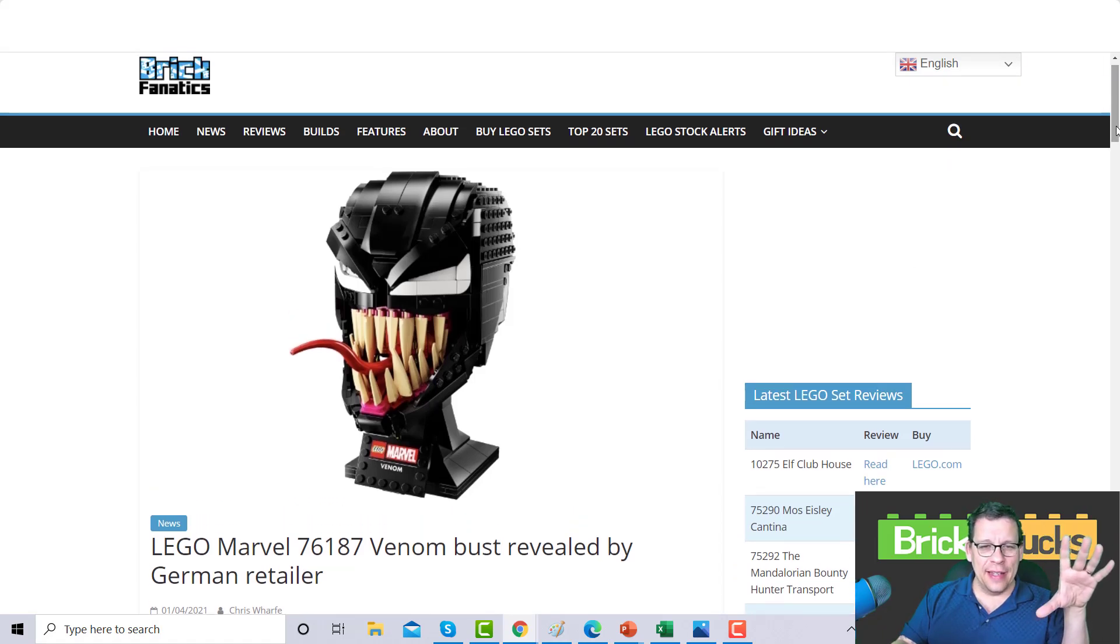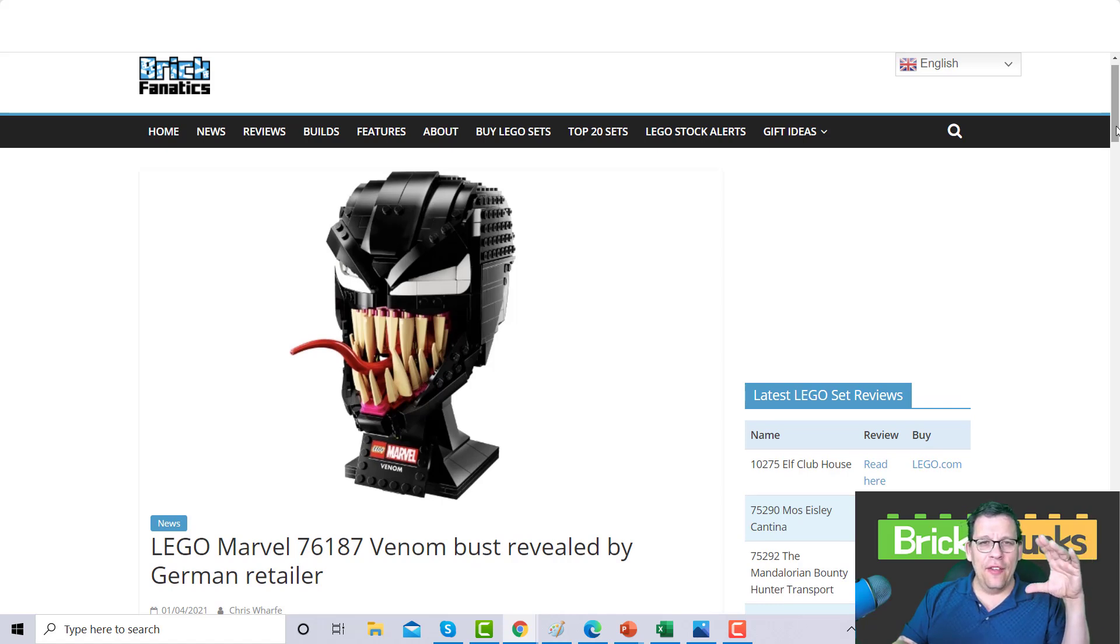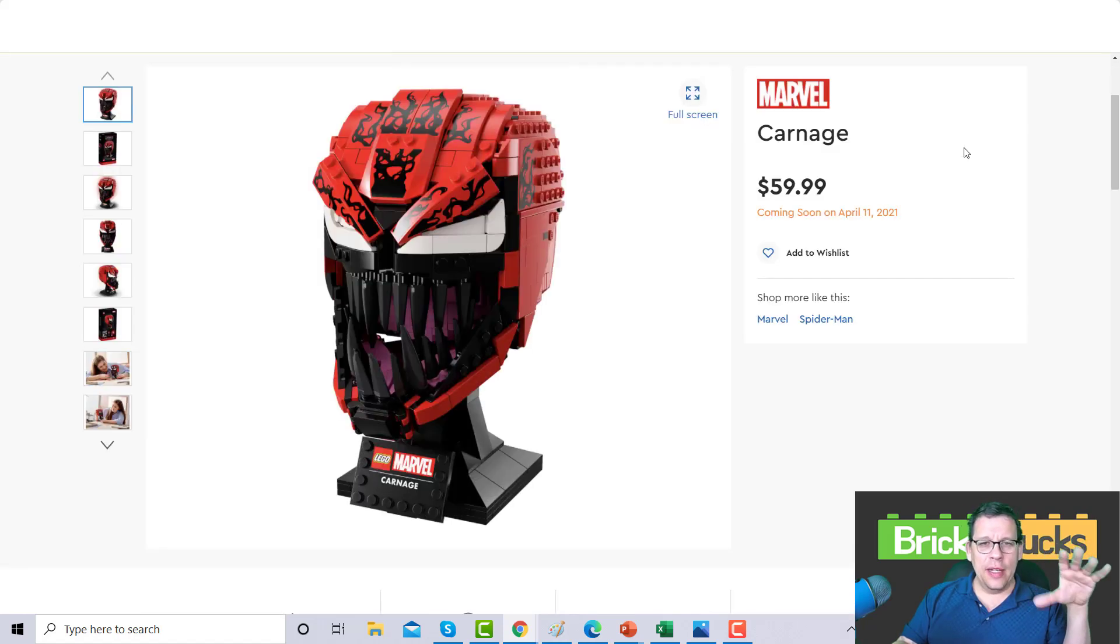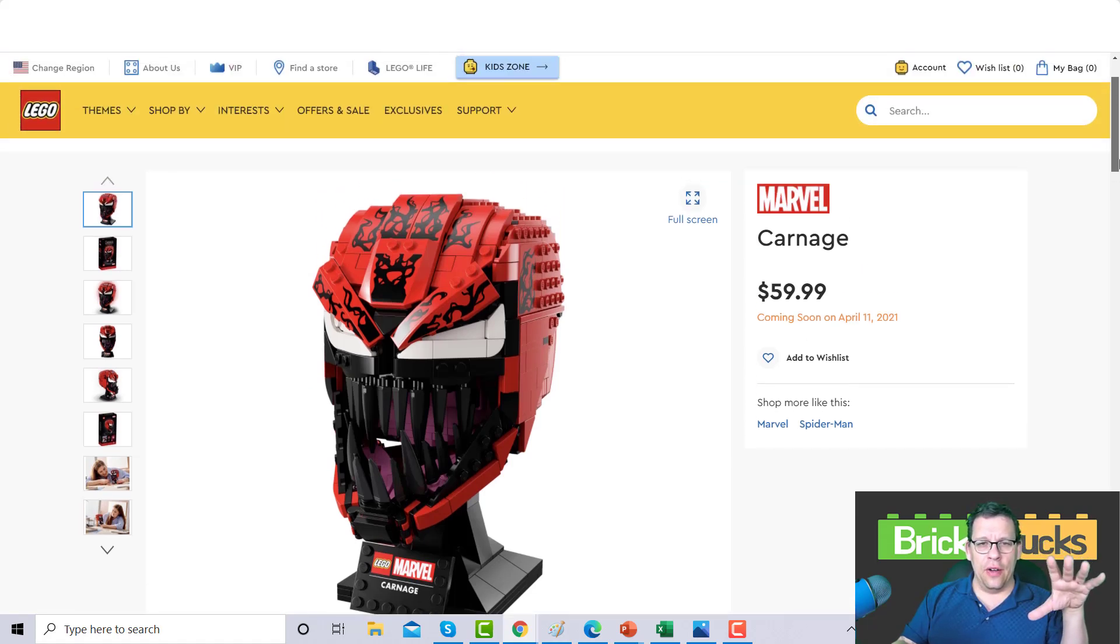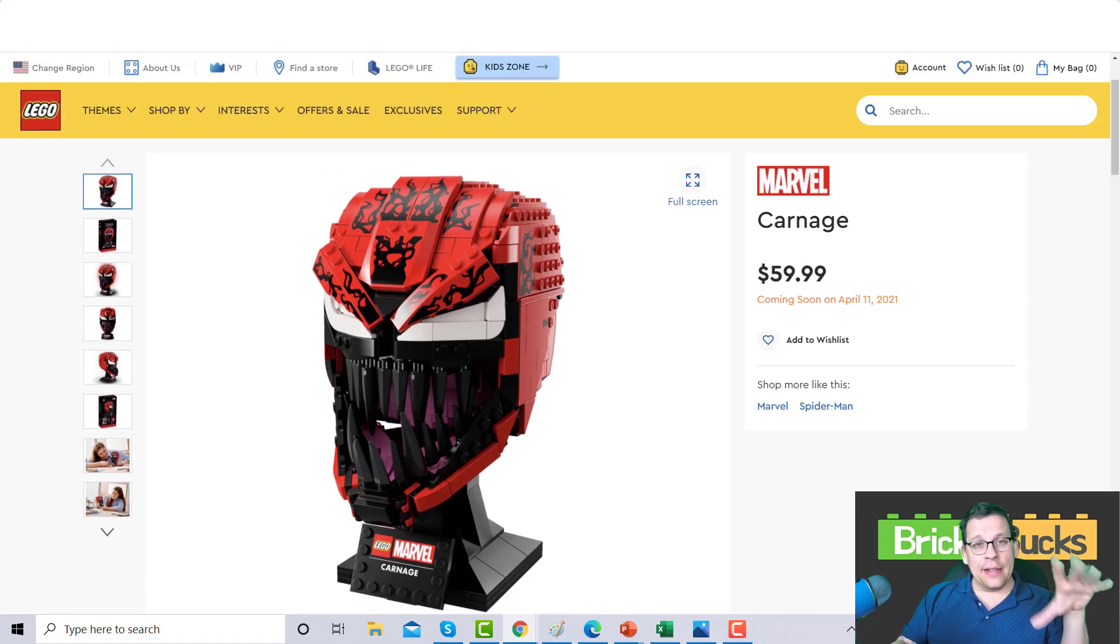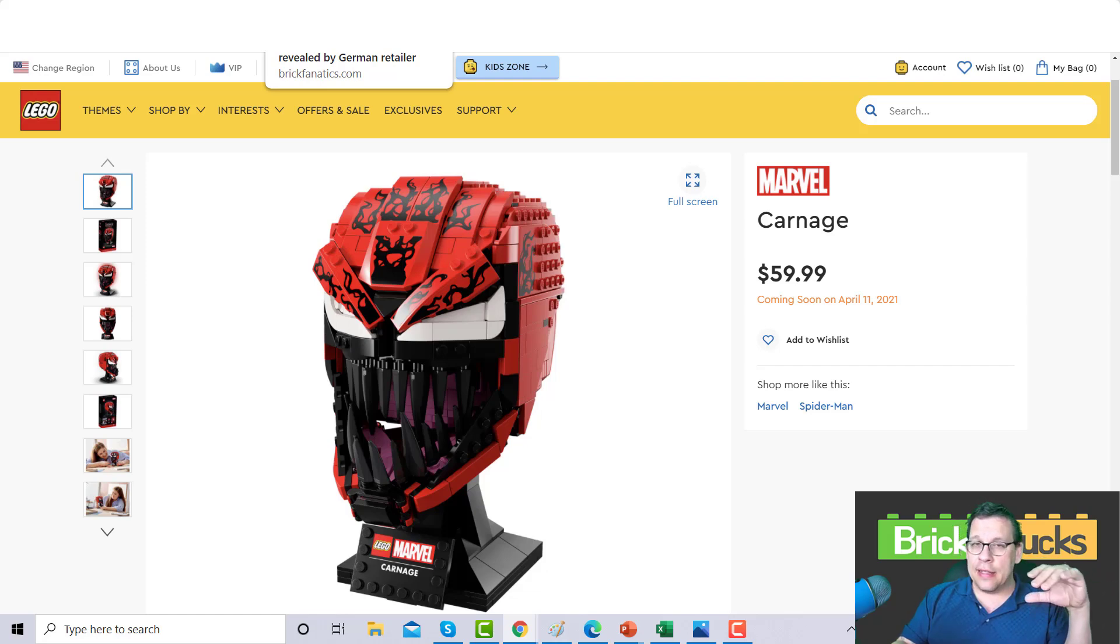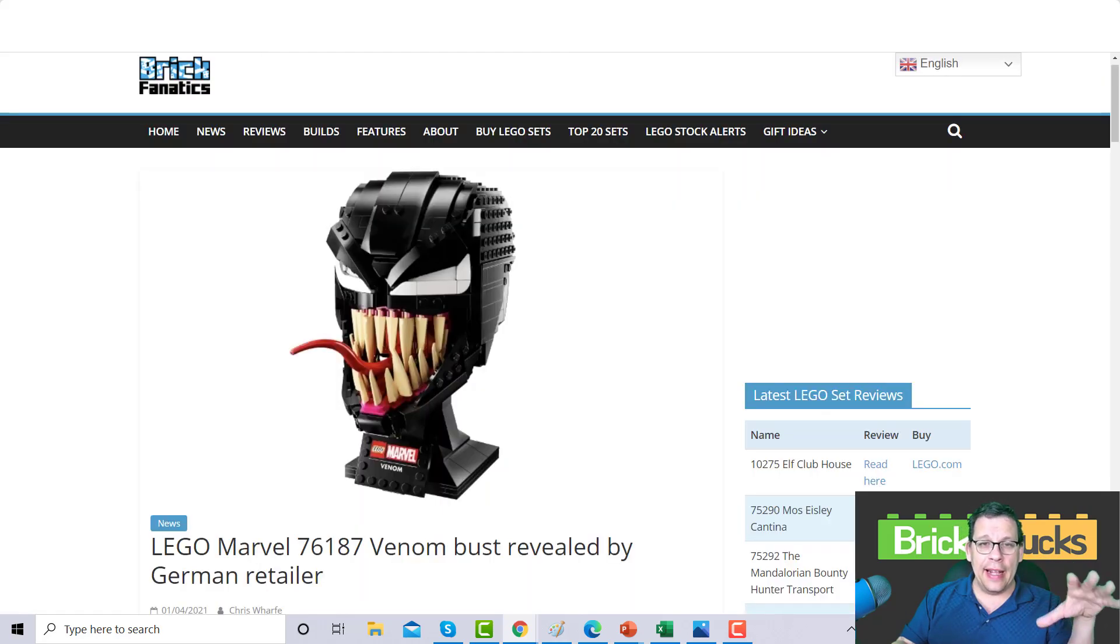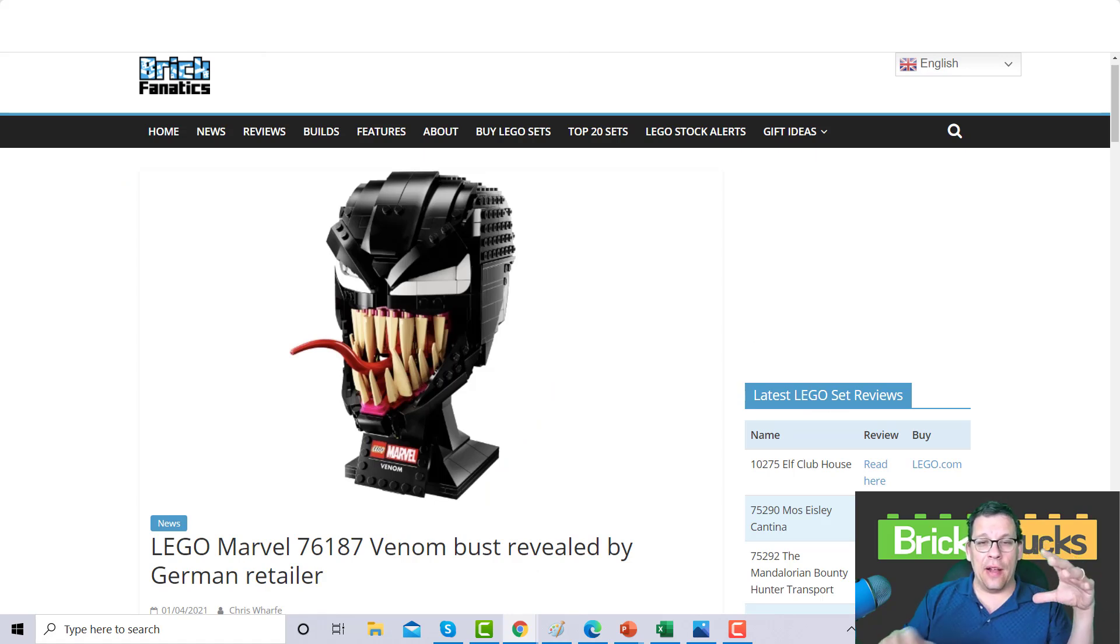Now we are going to dive into these two sets. When I say these two sets we're going to be talking about Venom and Carnage. Here's the deal folks, these sets are cool and there really isn't a but to it.